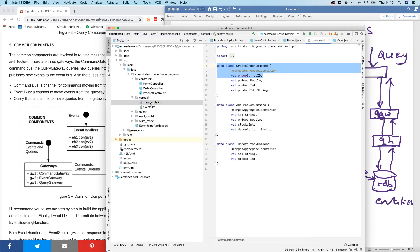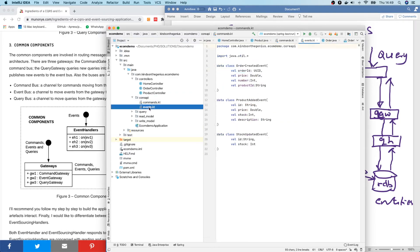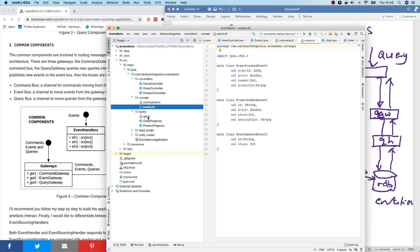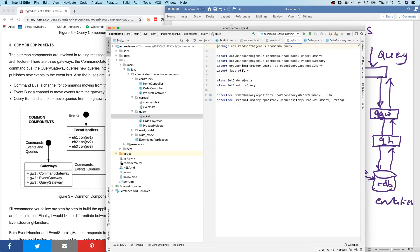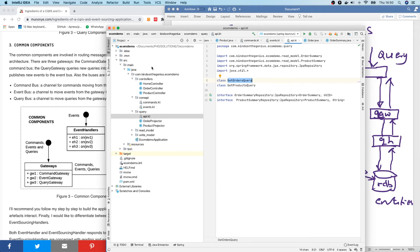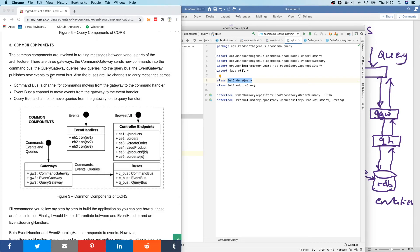So you can see the definition of the commands, how they are defined, how the queries are defined, you can see the queries here, you can see the repositories, and you can see the read model and the write model. So I'm going to take time to explain this to you and show you how all these components we've talked about are represented in actual Java files or in actual application source codes.